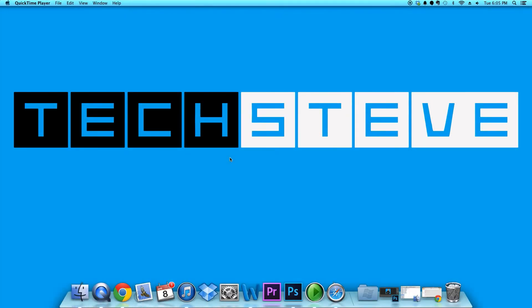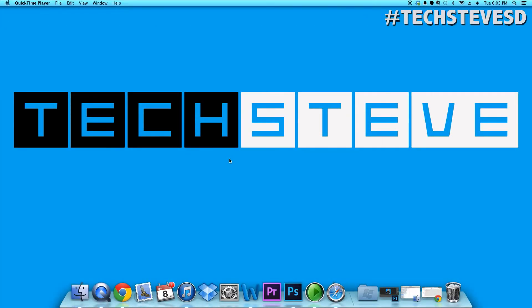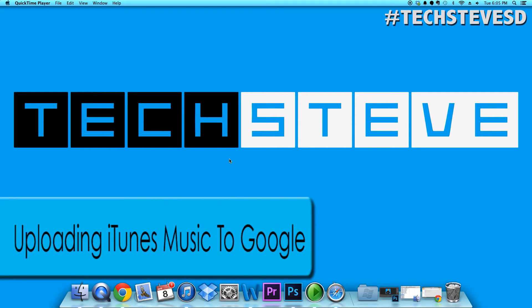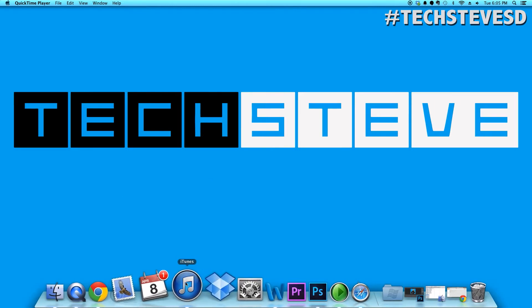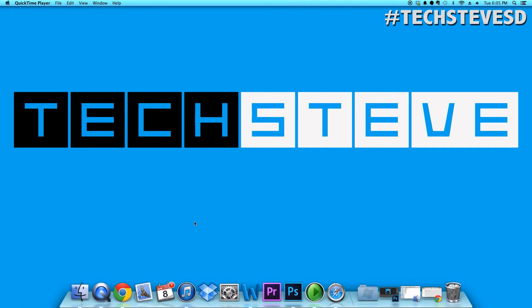Hey guys, this is Steven from Tech Steve SD. In this video I'm going to update Google's music syncing software. Right now I'm on a Mac computer and my goal is to get the iTunes music into my Google Gmail account so I can play it on my phone.